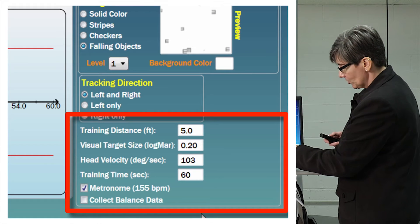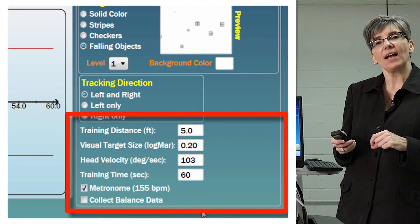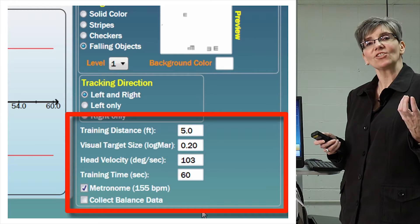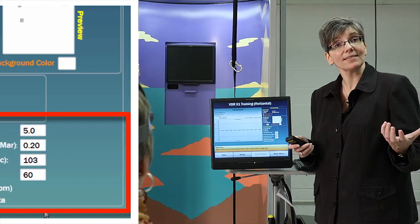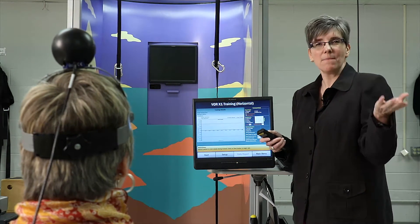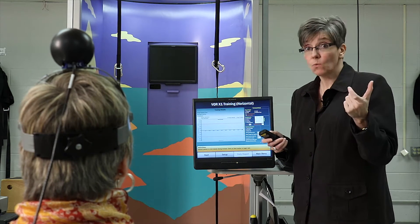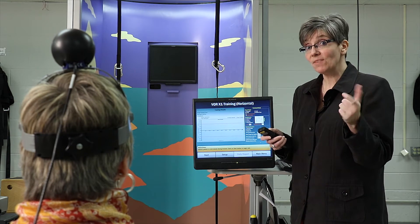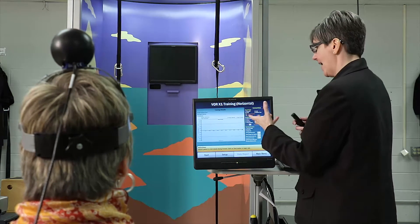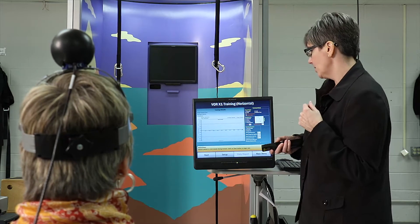If we use a metronome, it's going to be set at 155 beats per minute. That calculation is done for us because metronome beats per minute and degrees per second don't have a one-to-one relationship — there's a calculation involved, and in this software that calculation is done for you automatically.